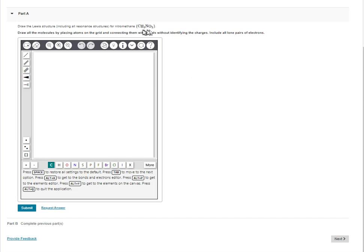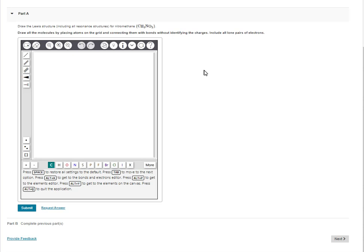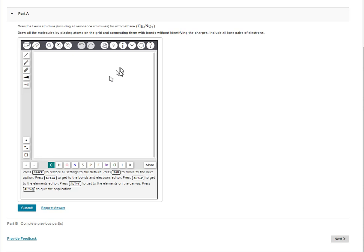CH3NO2 is the structure. There are a couple of resonant structures. Notice that in the directions it says that we don't have to have identifying charges. We do need to include lone pairs of electrons. I tried this before earlier with the carbon first and it didn't situate the molecule like I wanted so I'm going to start out with nitrogen.